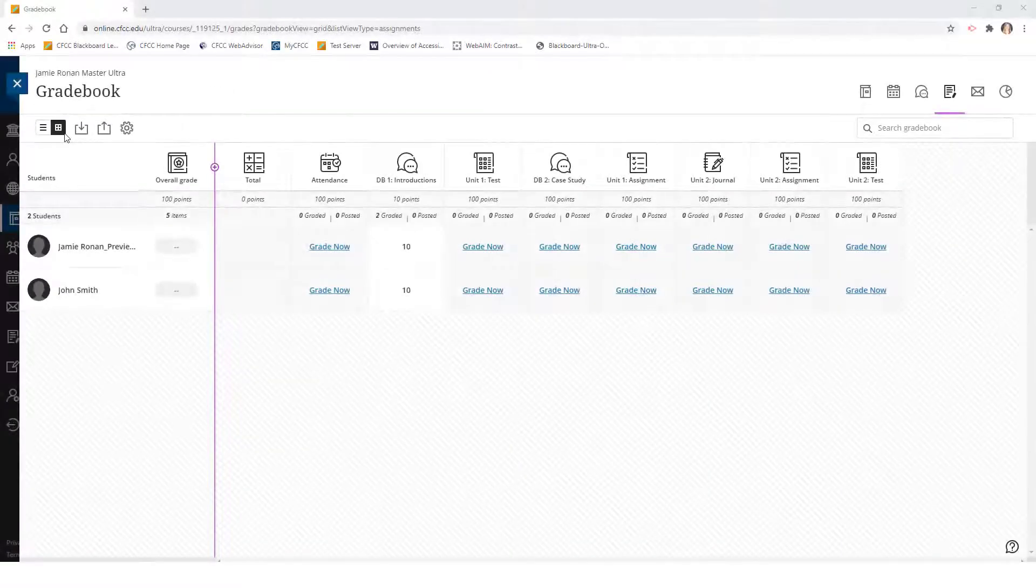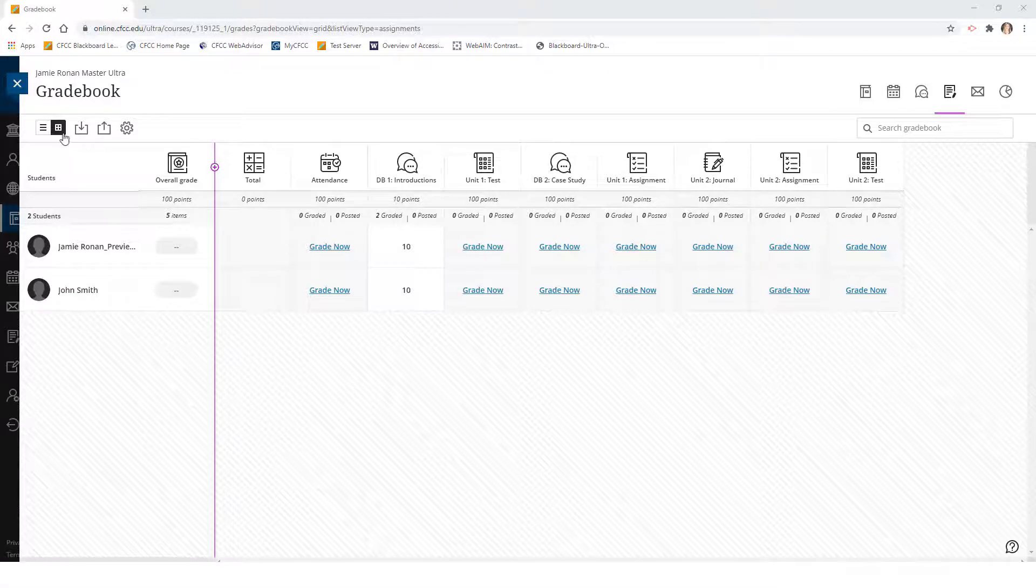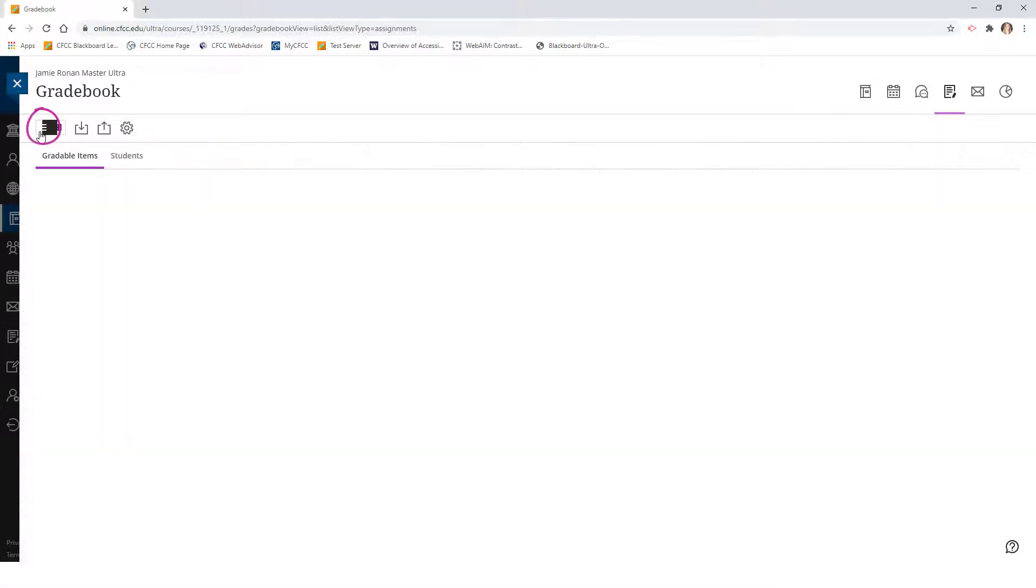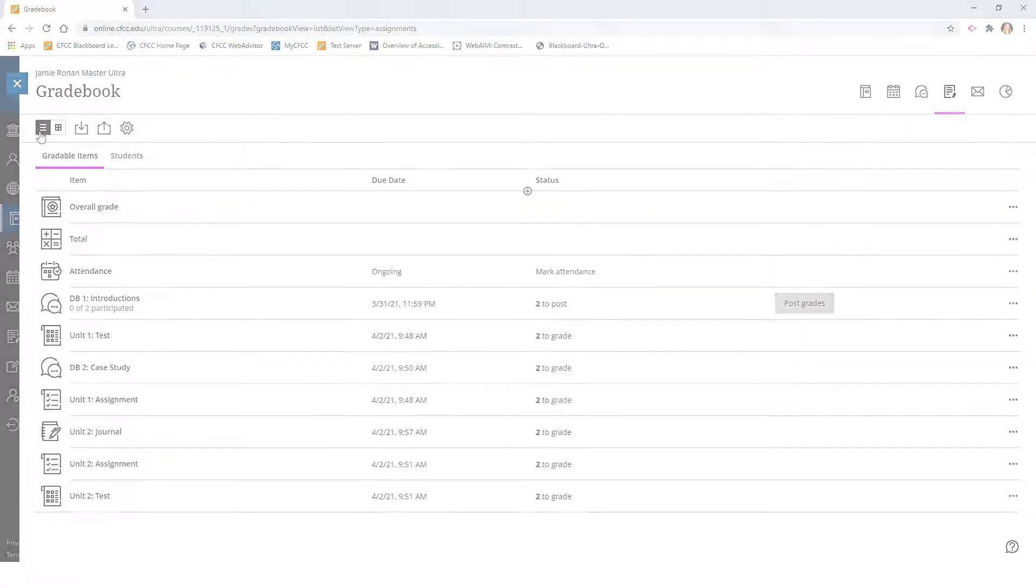Next, you will notice that you have the option to toggle between the grid and list view icons. However, in order to move columns, you will need to click on the list view icon.